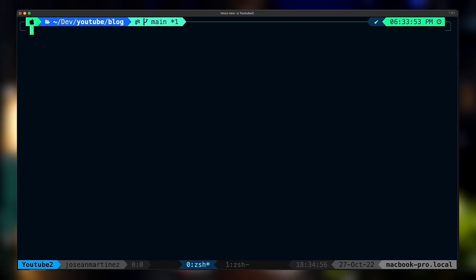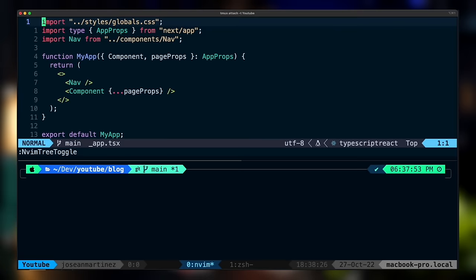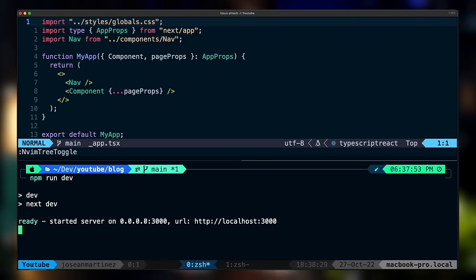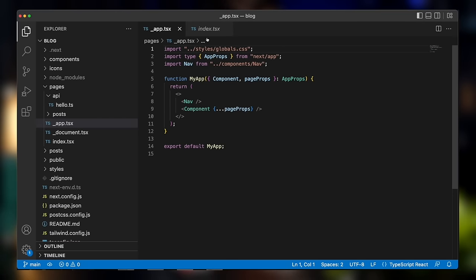TMUX is what is known as a terminal multiplexer, which gives us the ability to manage sessions, windows, and panes inside the terminal. This really comes in handy when we want to organize our coding projects and also gives us the ability to edit our code alongside any other running processes. Before I get started, I want to point out that I have nothing against VS Code or other modern editors.